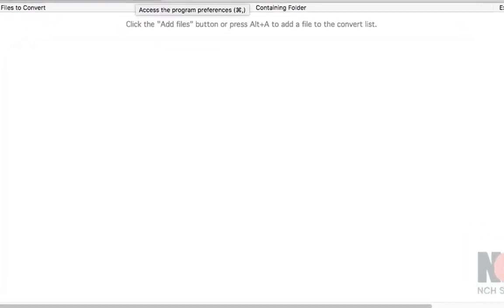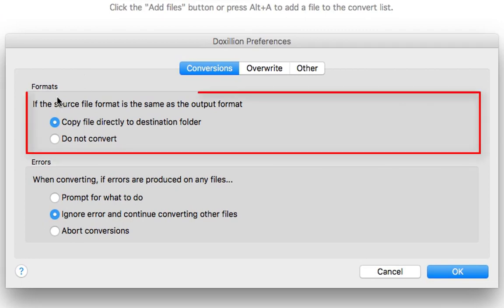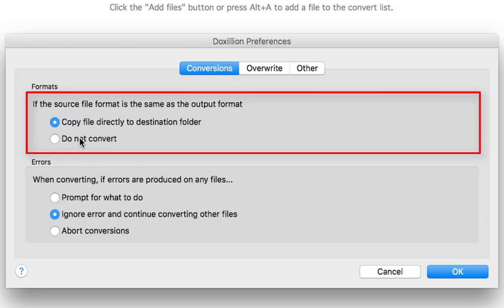First thing I want you to do is go to preferences and choose the options here. Now you've got your format option, if the source file format is the same as the output format, copy file directly to the destination folder which I've chosen. But you can choose not to convert. But I would leave it to copy directly to the destination folder.